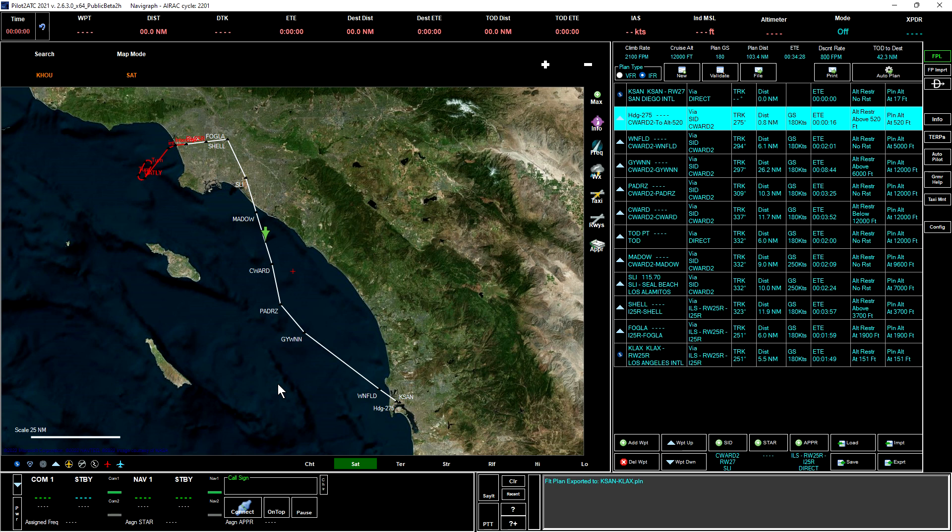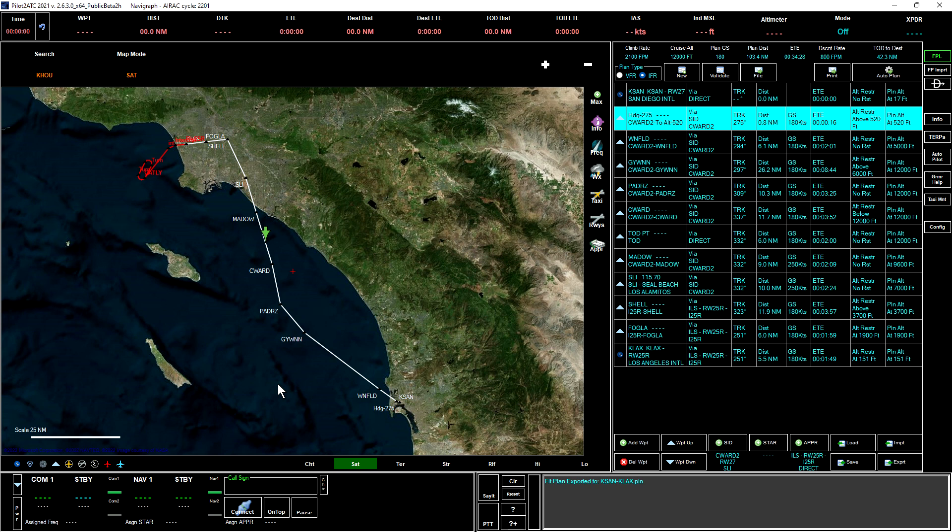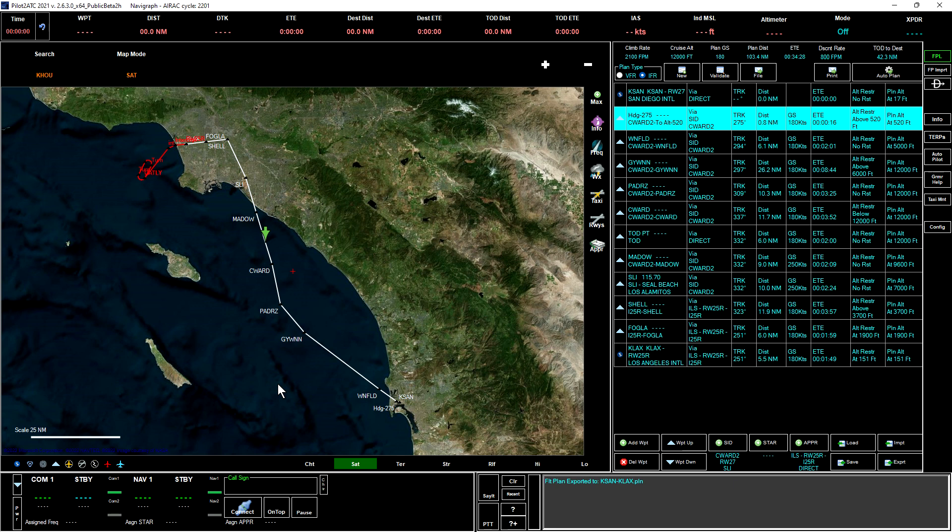In our next video, we will jump in the cockpit of a Kodiak 100 and program it into the GPS, getting a plan into the GPS that looks like the plan that we have created here in Pilot to ATC. So I hope that you'll join me for the next video, which should be available very soon. Thank you.